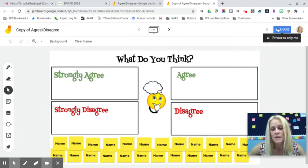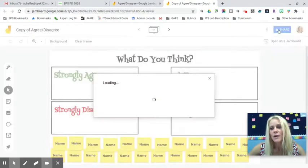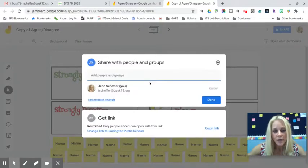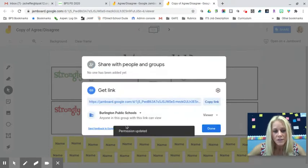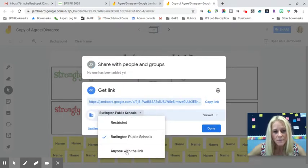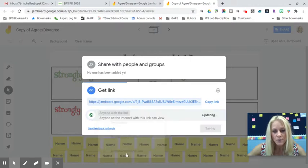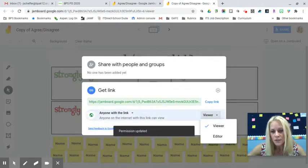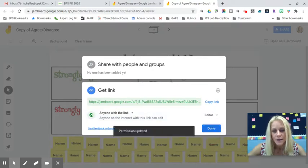Once you've had that discussion and tried it in the classroom, you can try it through Seesaw. Click the share button, change it from private, change from Burlington Public Schools by clicking the drop-down, select 'Anyone with the link,' then change from viewer to editor. Click done.